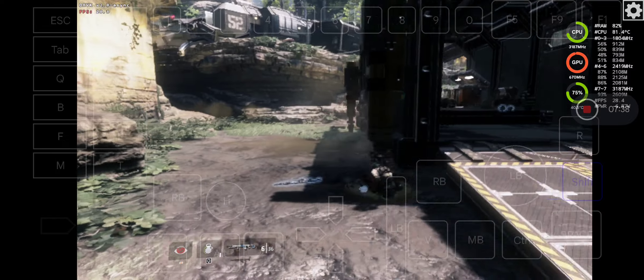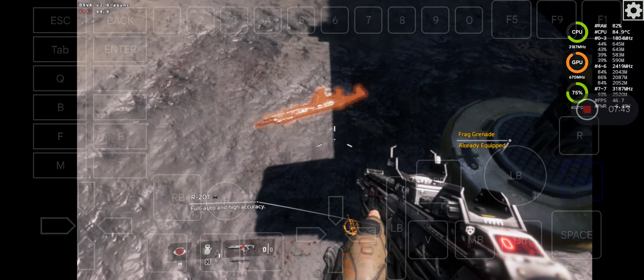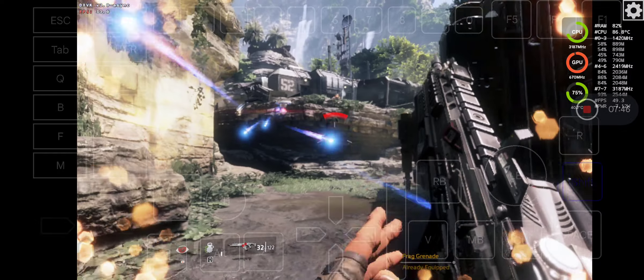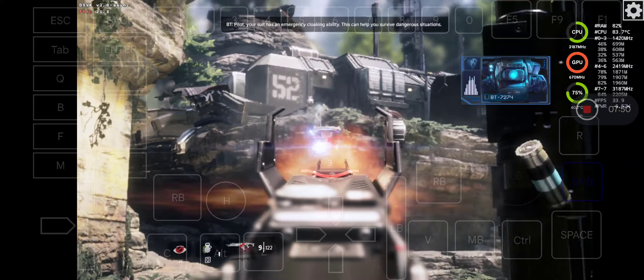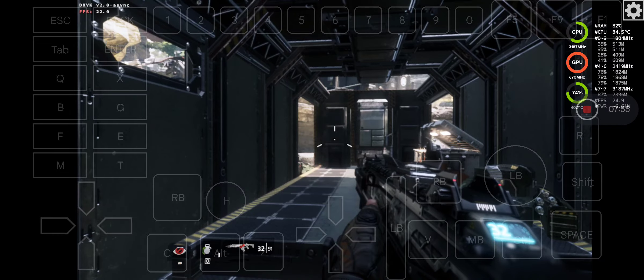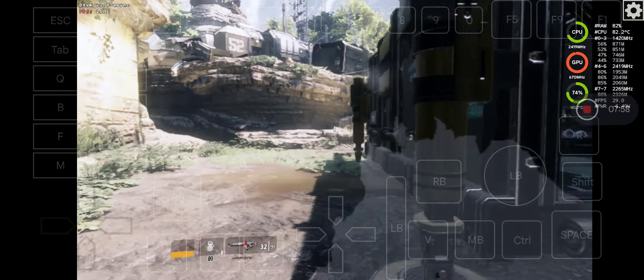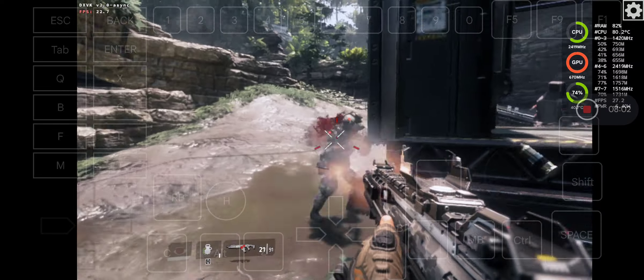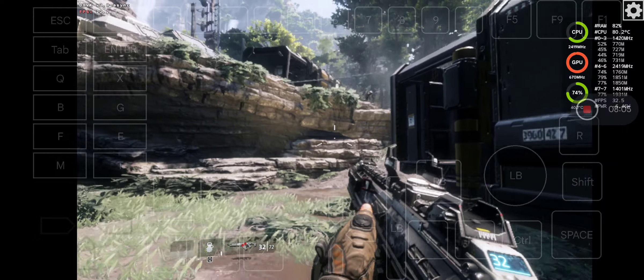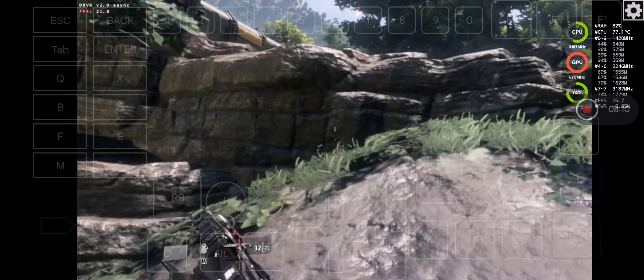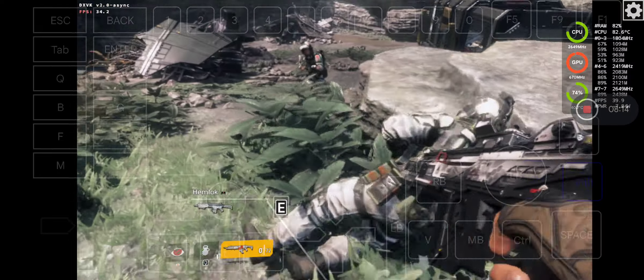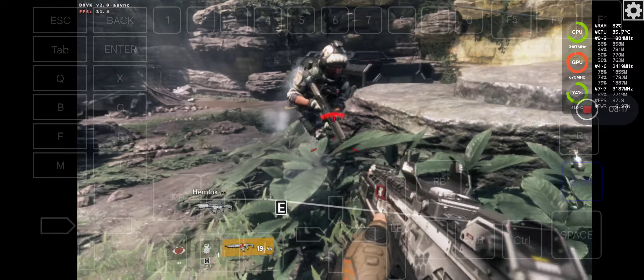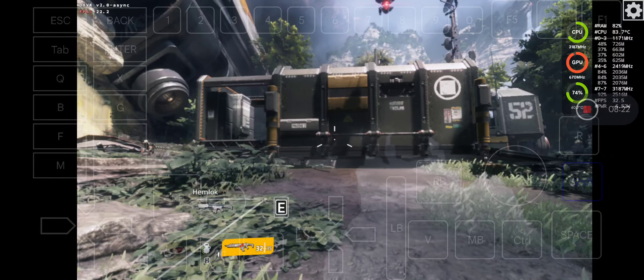Pilot, your suit has an emergency cloaking ability. This can help you survive in dangerous situations.